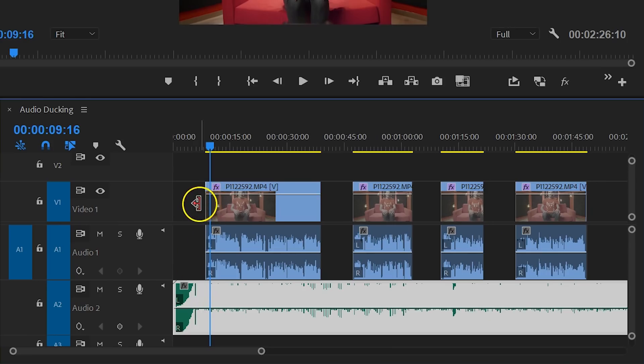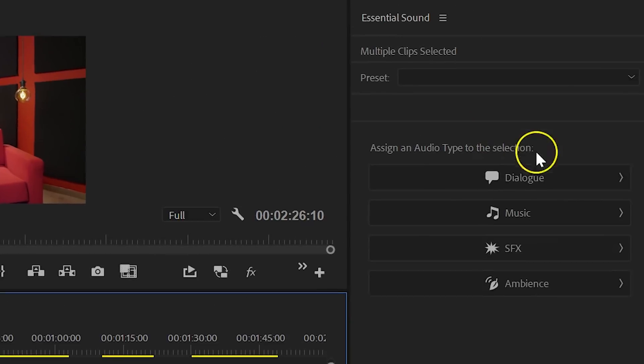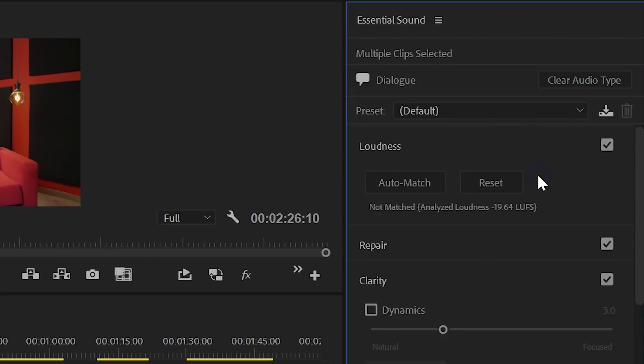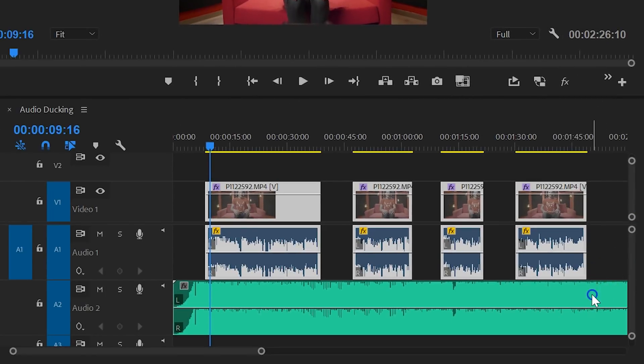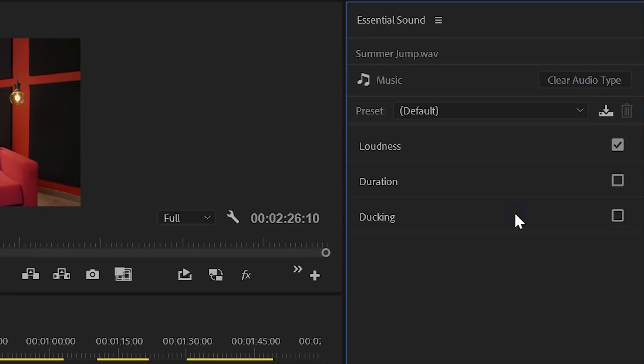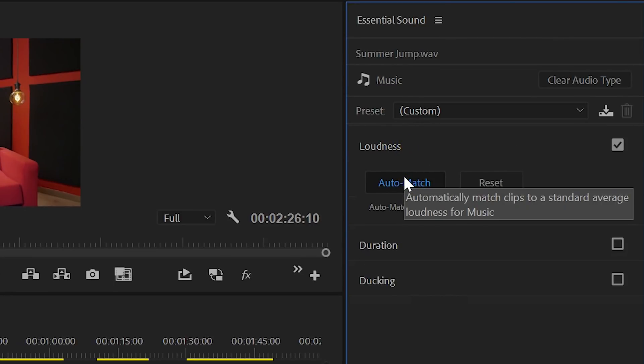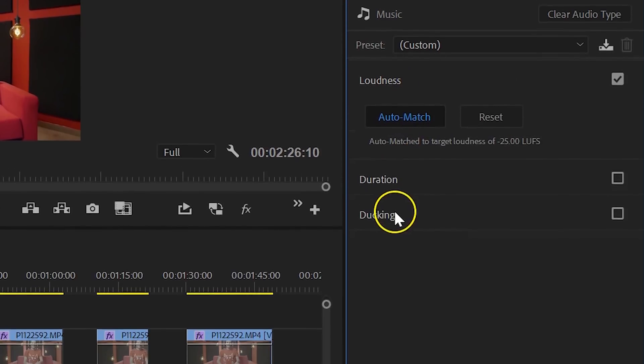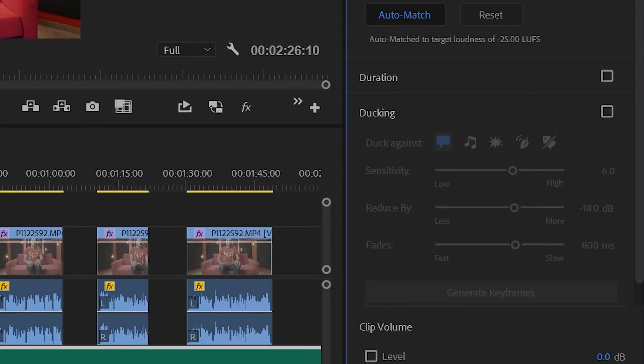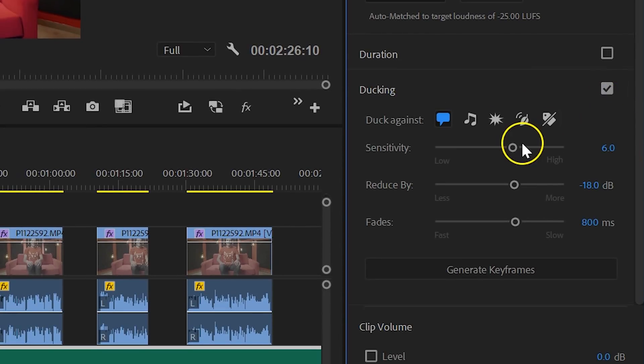First, you need to assign the audio type Dialog to the speech. You then want to click on Auto Match to set a proper loudness. Do the same thing with the music. And of course, here you want to select Music and then click on Auto Match. Once you've made those preparations, you can now click on Ducking. We're going to mix the music against the speech or dialogue, which is enabled by default.